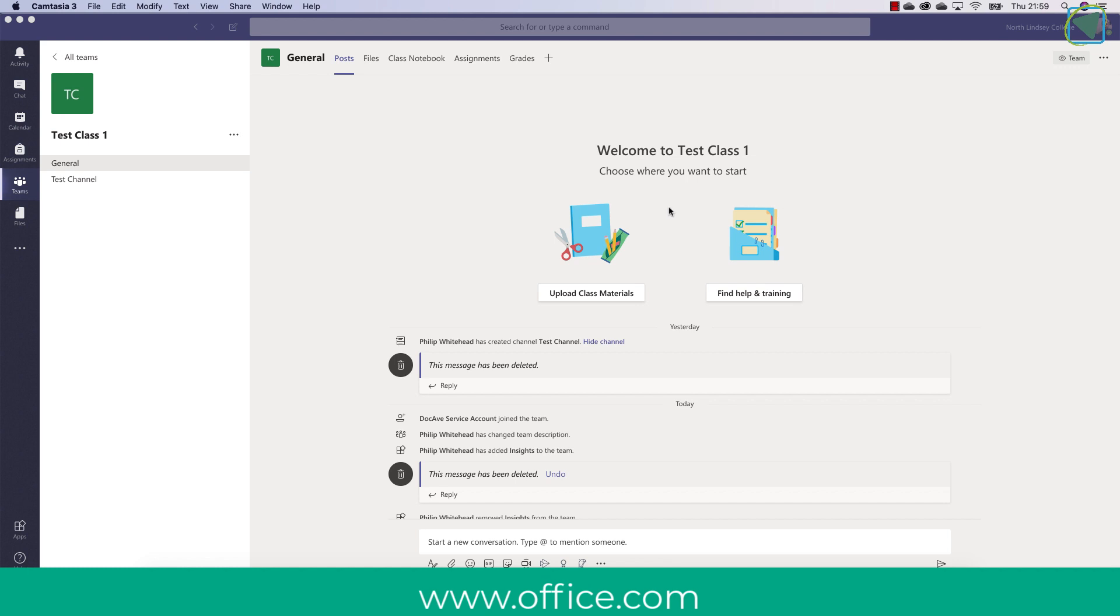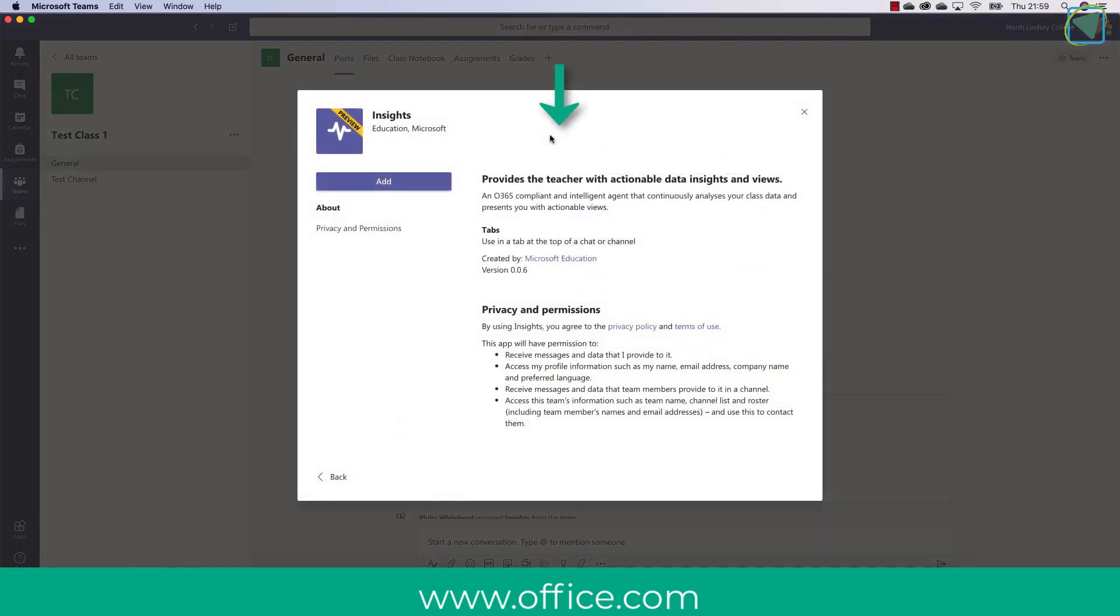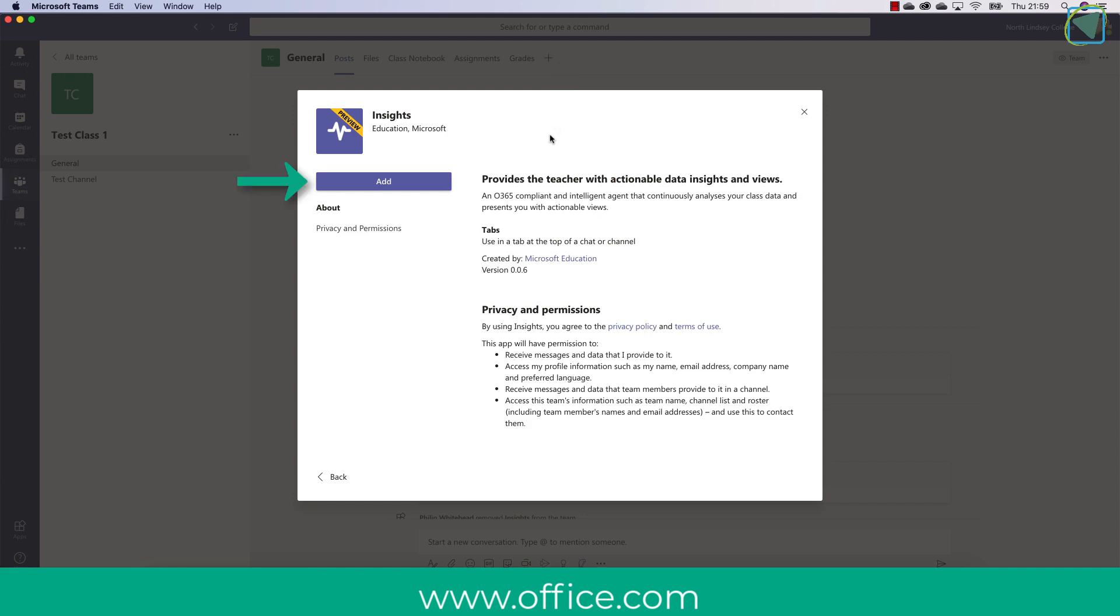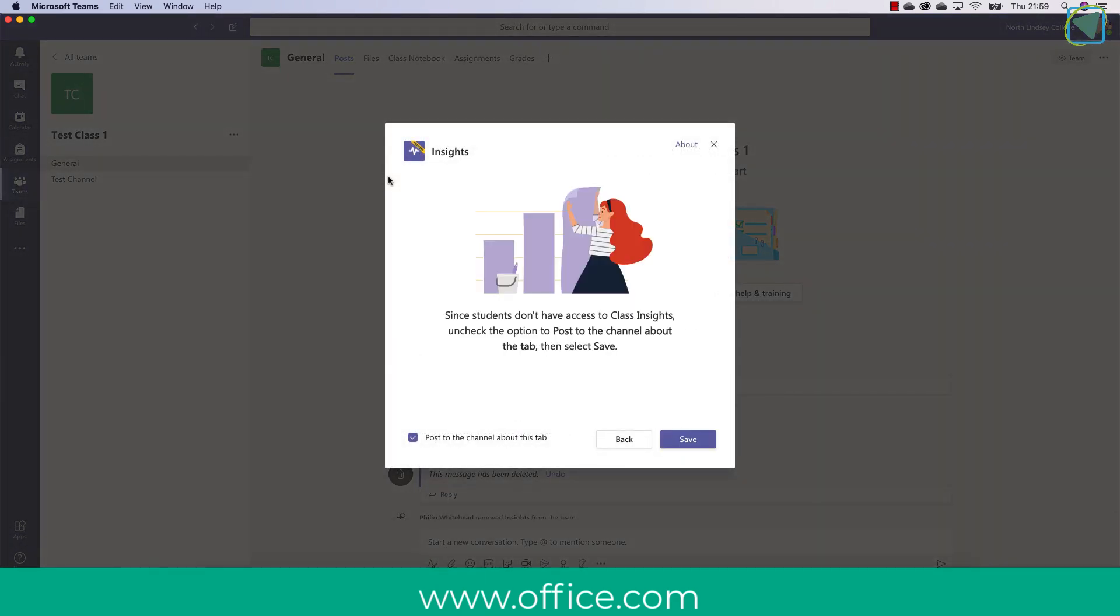So the first thing we need to do is enable the insight tab. To do this you need to click the plus button within your classroom team and then choose insights. If you don't see it straight away you can also search for this as well. Once you've clicked it you'll need to add this to your team.